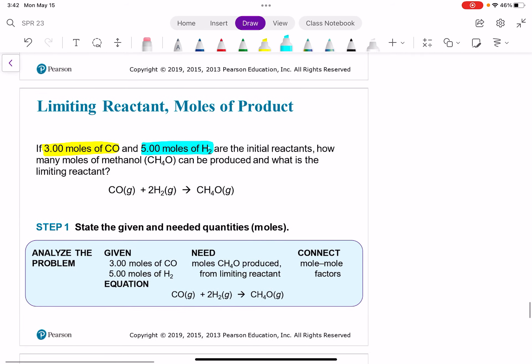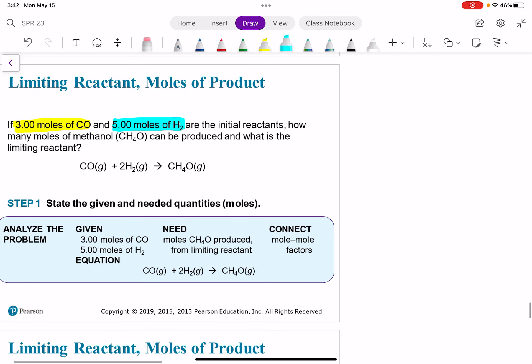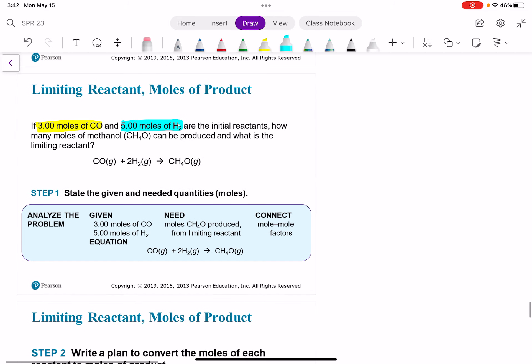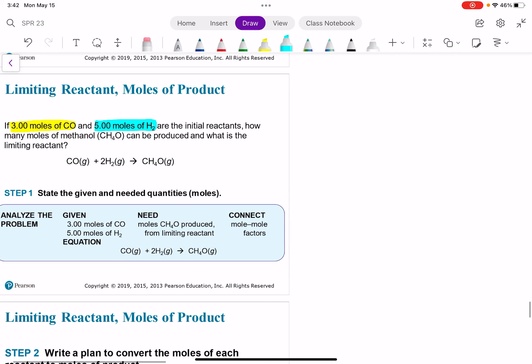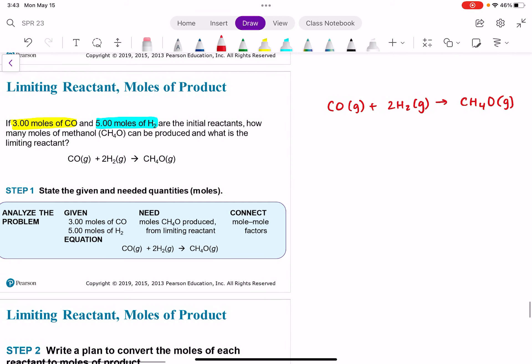Let's copy our reaction: CO + 2H₂ → CH₄O. First, let's double-check that this is balanced: one carbon on the left, one on the right; one oxygen on the left, one on the right; and four hydrogens on the left and four on the right. Yes, it is balanced.